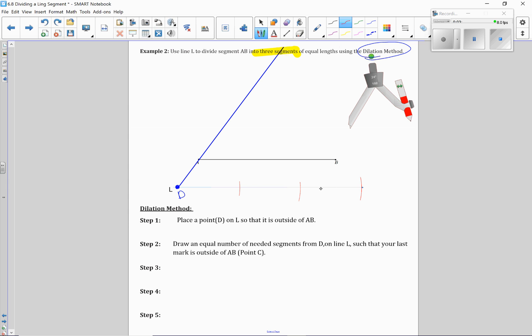Now if this ends up being too short, just simply erase those construction marks, make your compass a little bit bigger, and extend them. The other thing too is here, if you have line L, like in this example here, now if L...